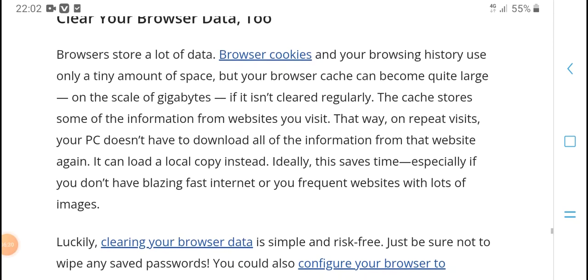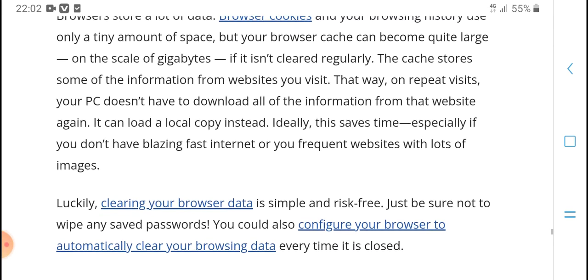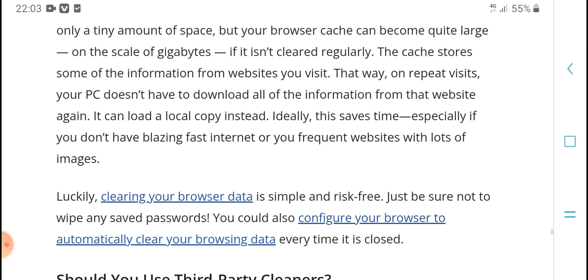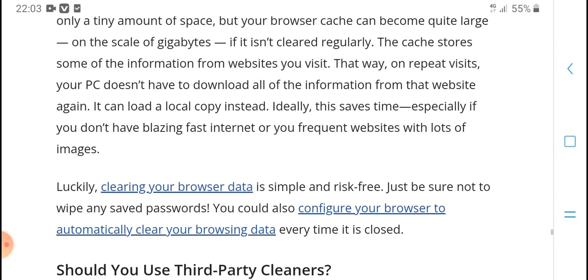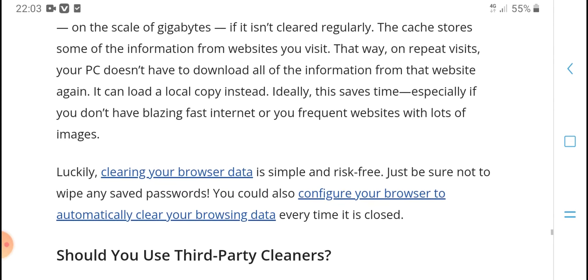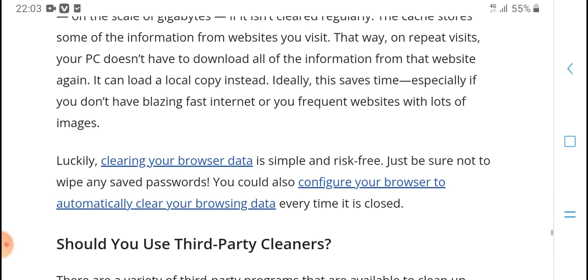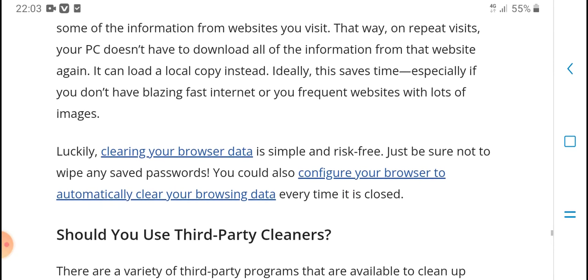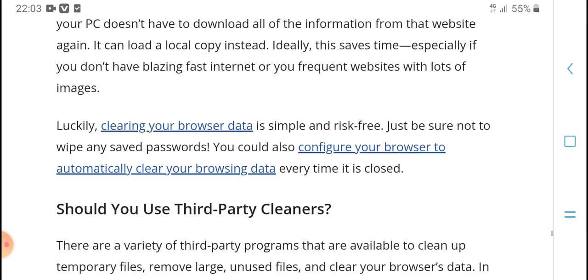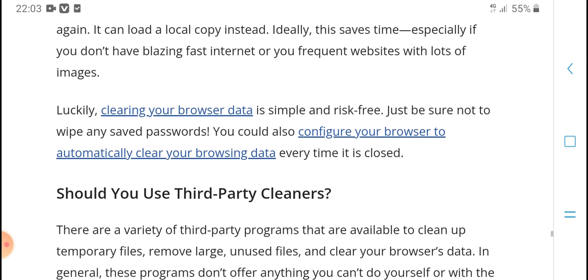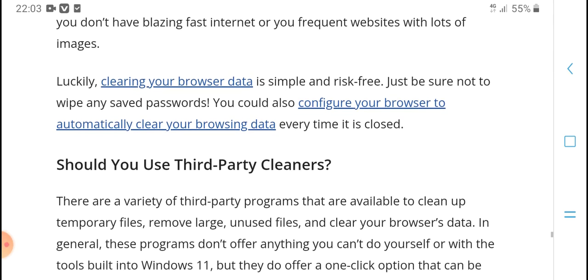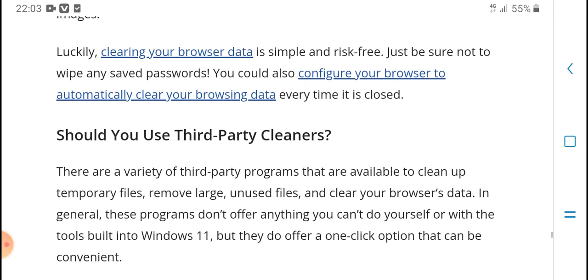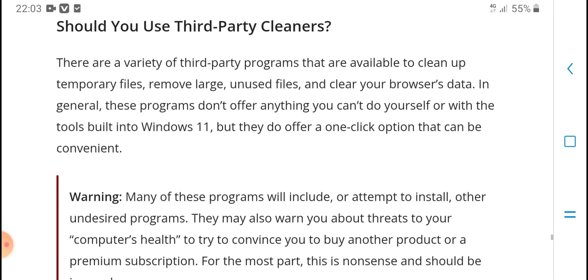The most popular browser stores data including browser cookies, browser history, and cache. The browser cache can become quite large over time. It's safe to clean - it just stores information from websites you've visited. If you visit those websites again, the information will be downloaded again.